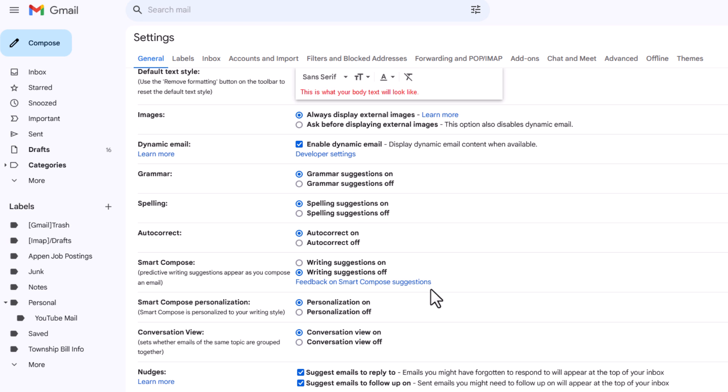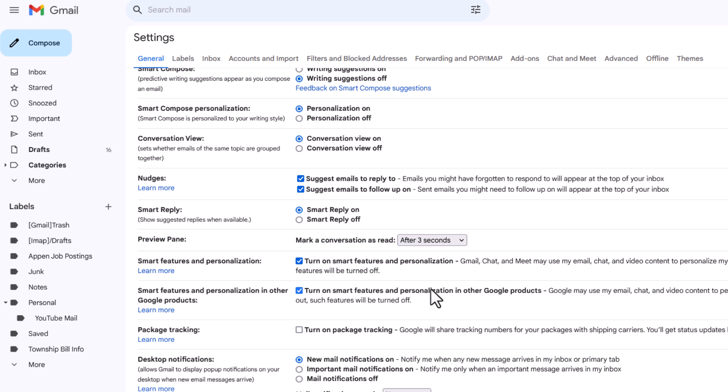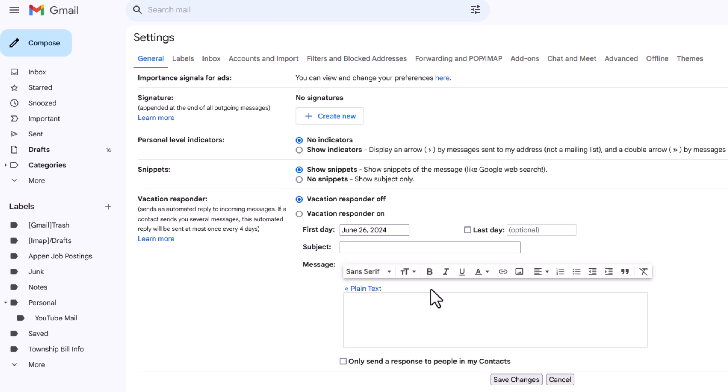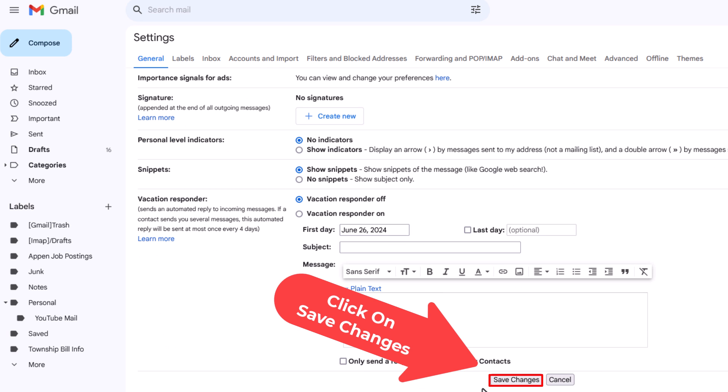Then you want to scroll down to the bottom and you want to click on save changes.